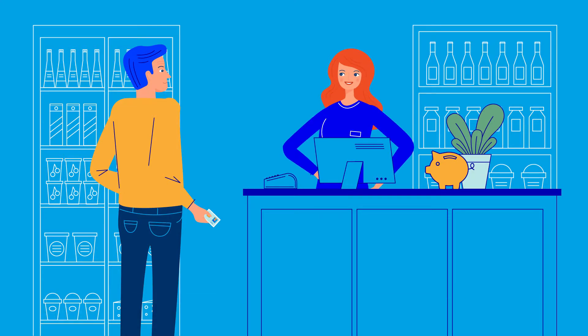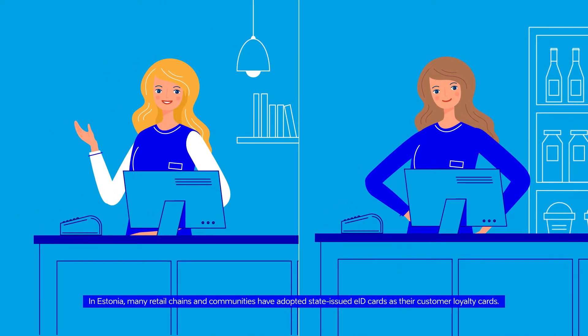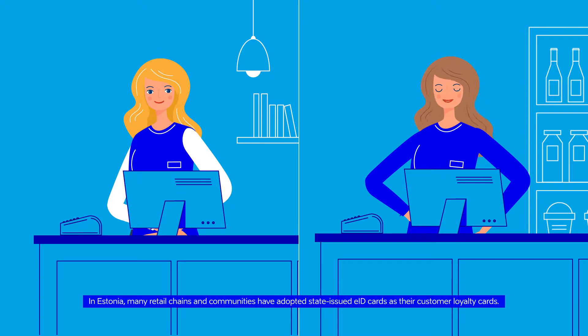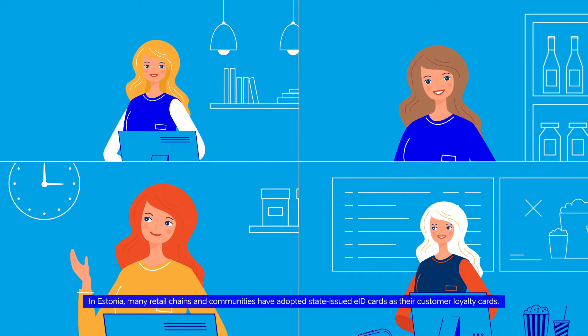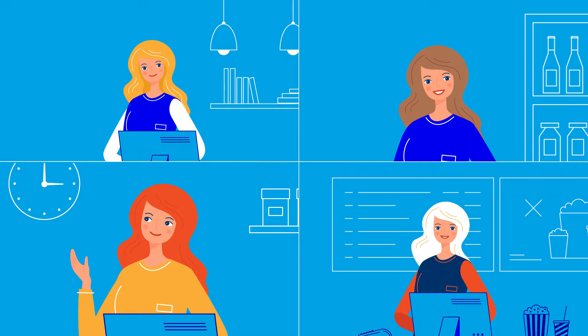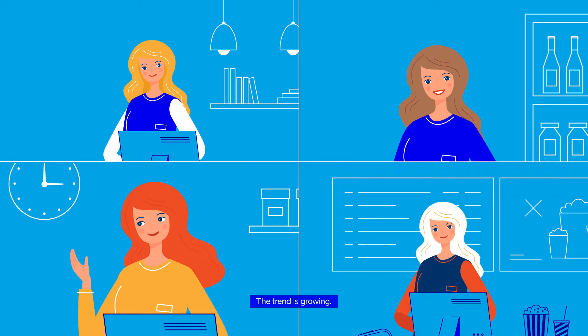In Estonia, many retail chains and communities have adopted state-issued EID cards as their customer loyalty cards. The trend is growing.